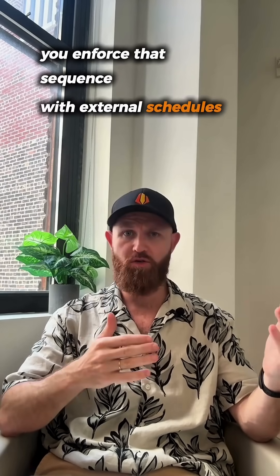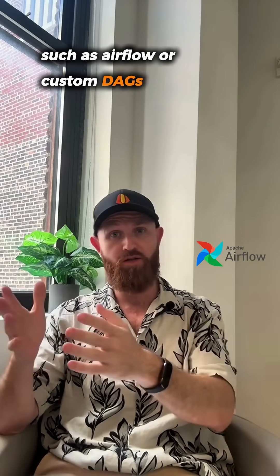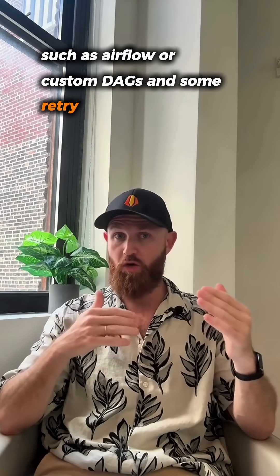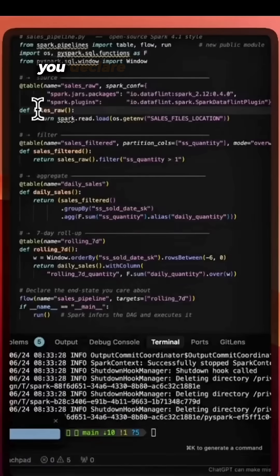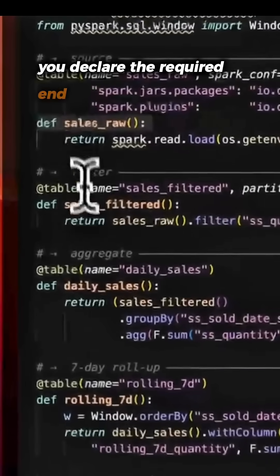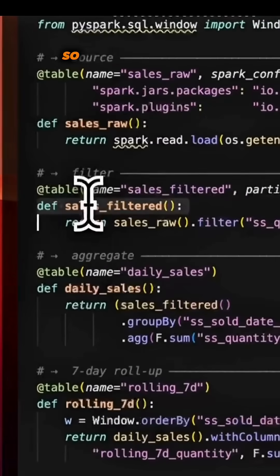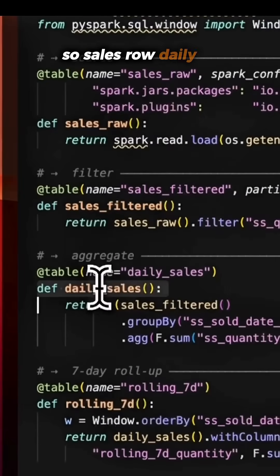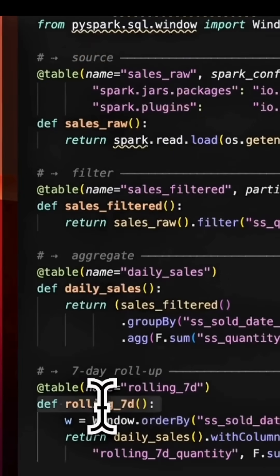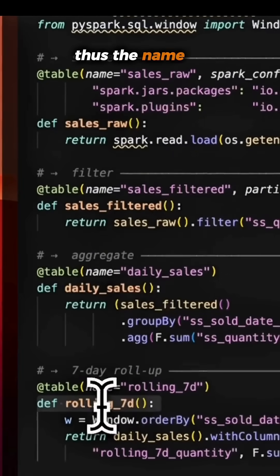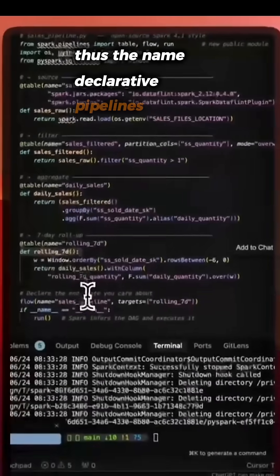Additionally, you enforce that sequence with external schedulers such as Airflow or custom DAGs and some retry logic. Spark 4.1 changes the model. You declare the required end tables — sales raw, daily sales, and rolling seven-day. That's the name: declarative pipelines.